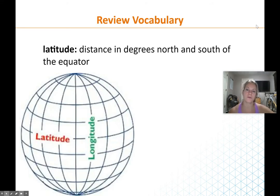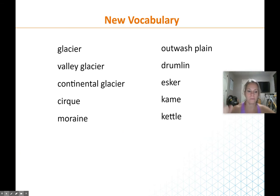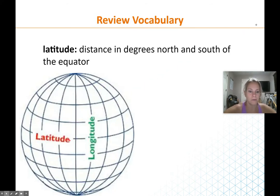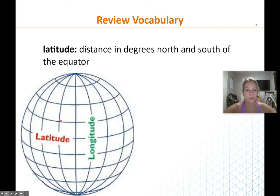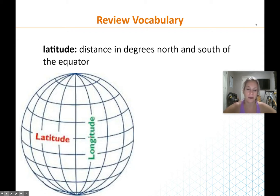Just a reminder — latitude lines are horizontal. They run north or south of the equator and never touch each other. Longitude lines run up and down — east and west. The zero-degree longitude line is the prime meridian, and then it goes either west or east. We've had some experience using latitude and longitude with our maps.